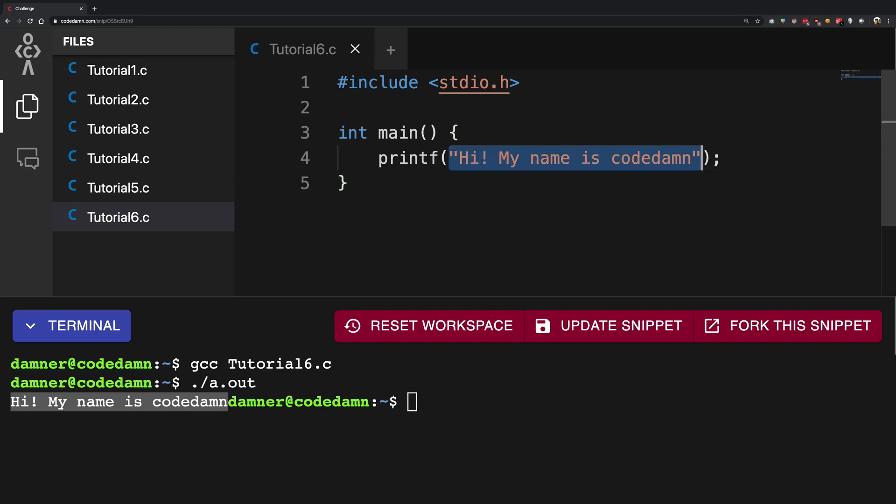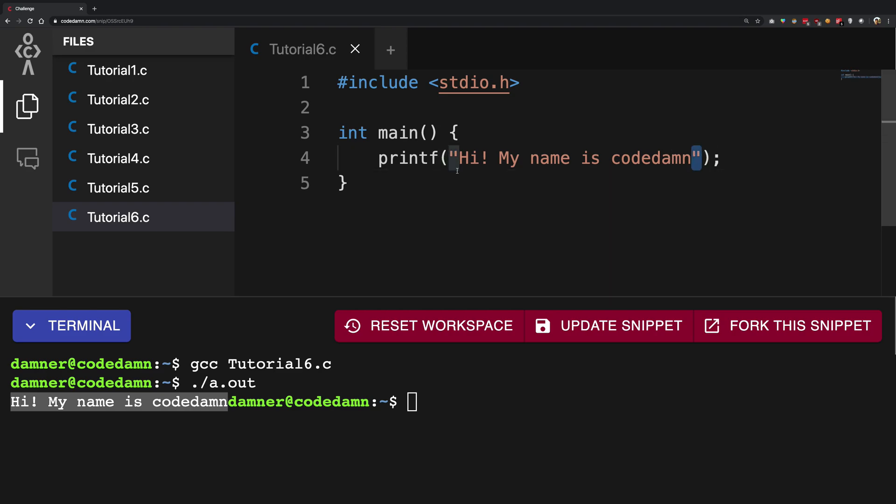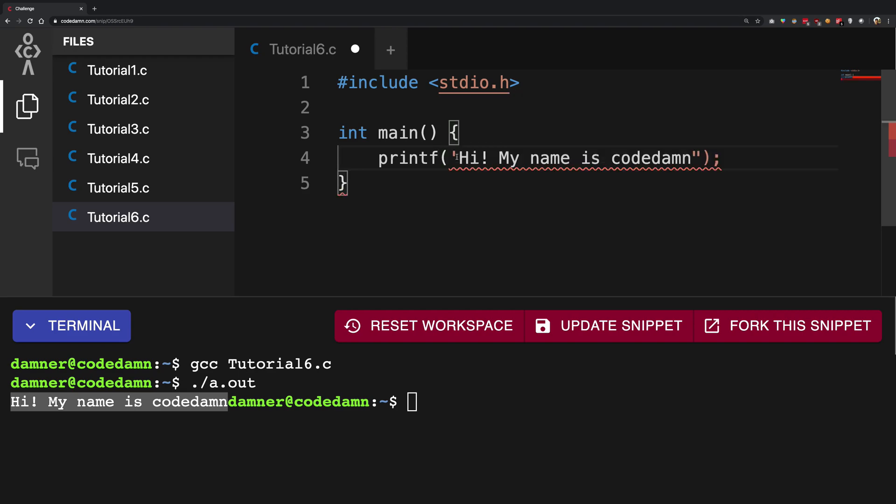You can see that the first argument - arguments are the values which we pass to the functions - so the first argument here in the printf statement is actually a string in double quotes. This is important. We are not using single quotes or backticks or anything, because in C double quotes means string and you always print a string to the console. So you need double quotes here.